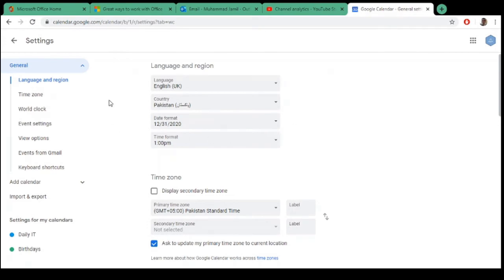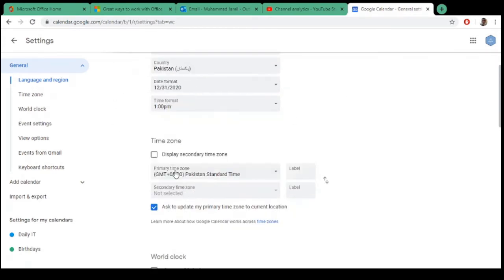Here you will find the timezone option. You can change your timezone. Currently this is my current location, so it's displaying the right timezone for me.